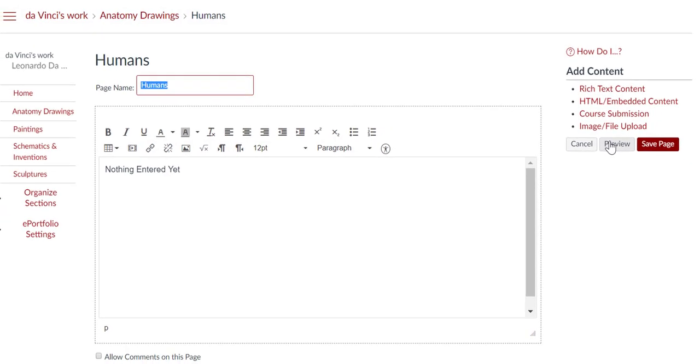You can add content to your ePortfolio in several different ways. You can add rich text content, HTML or embedded content, course submissions, or image or file uploads.